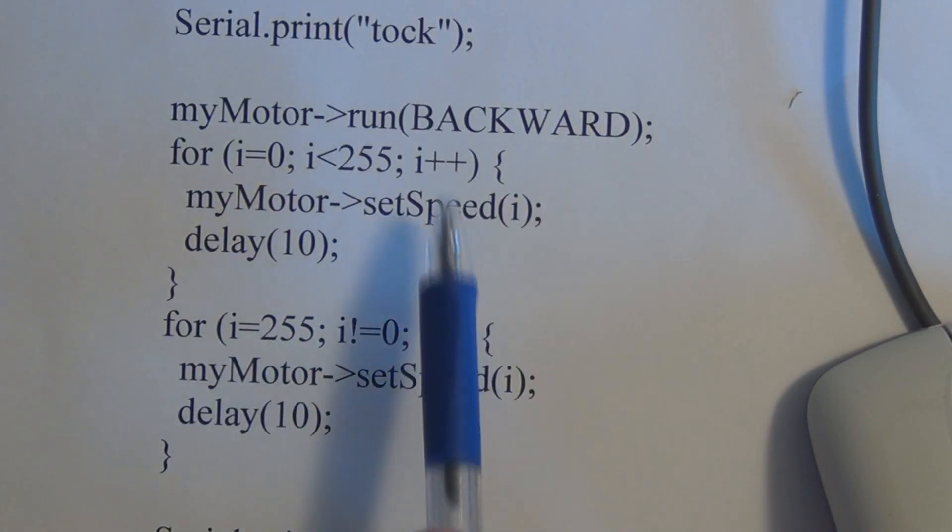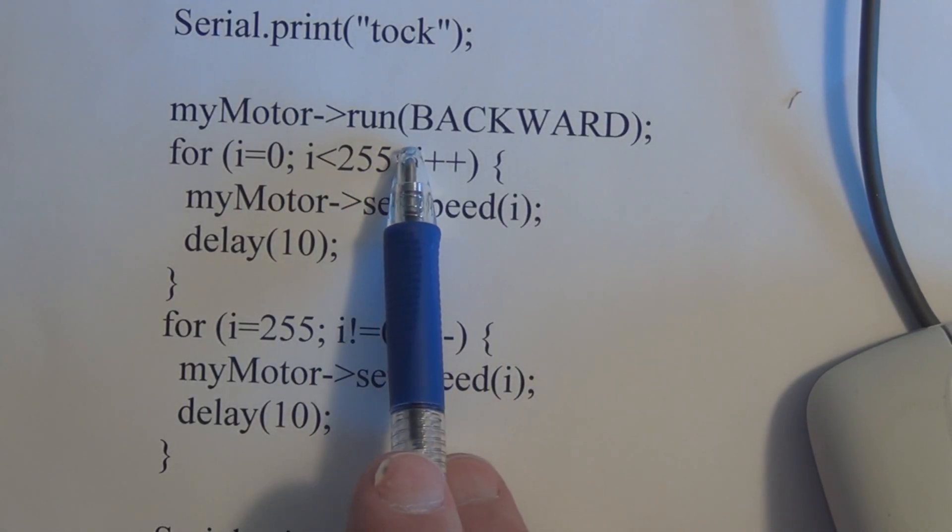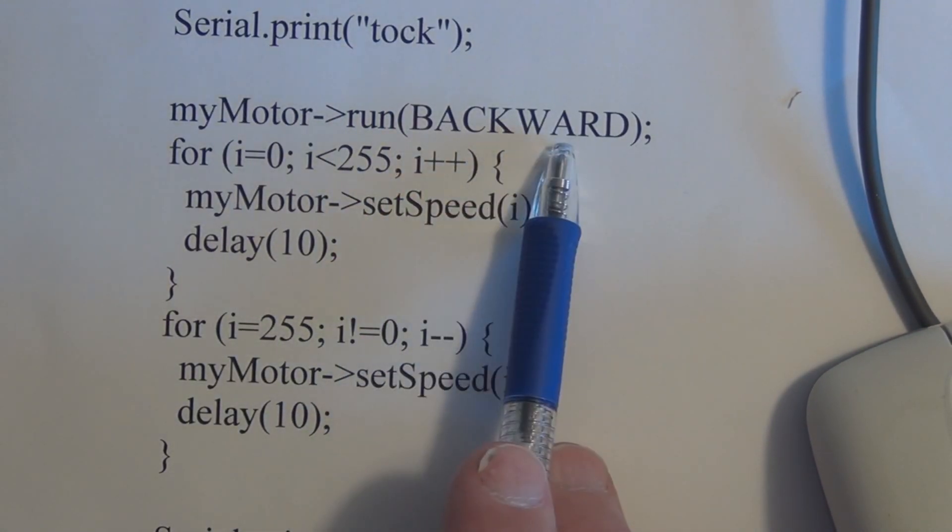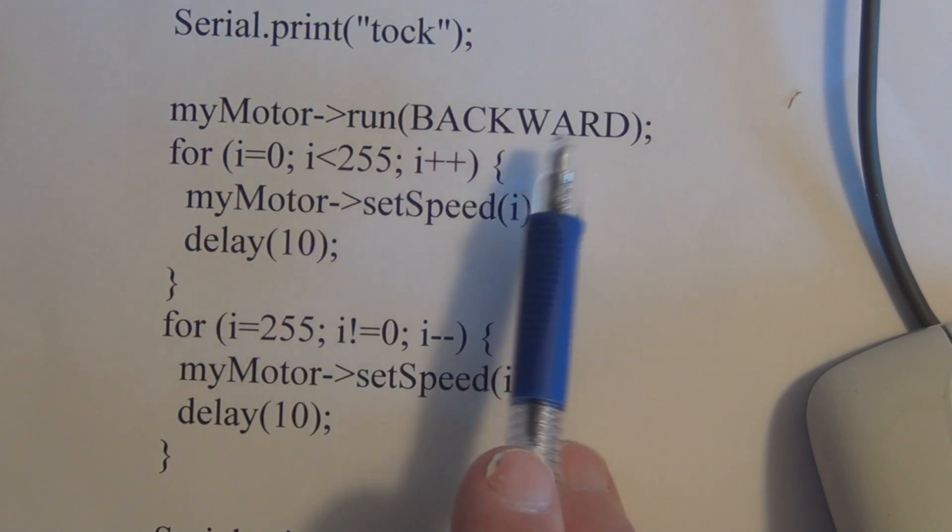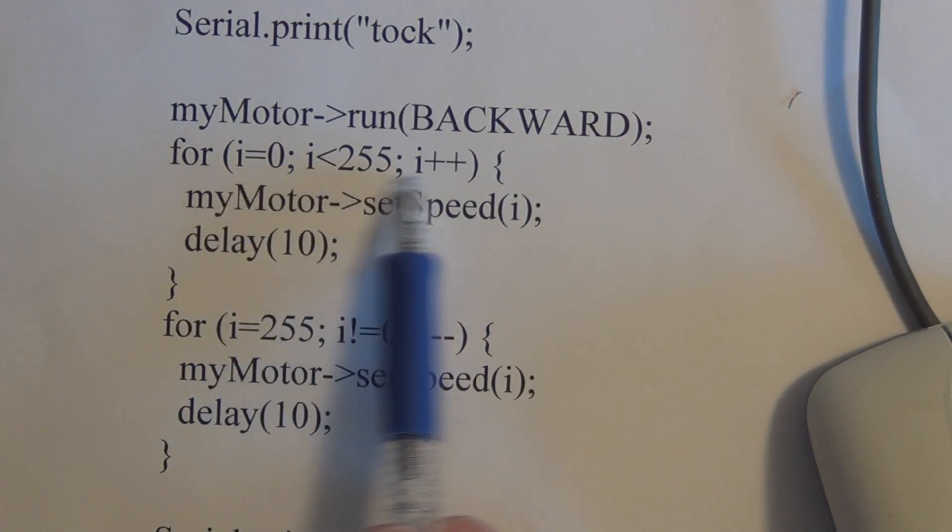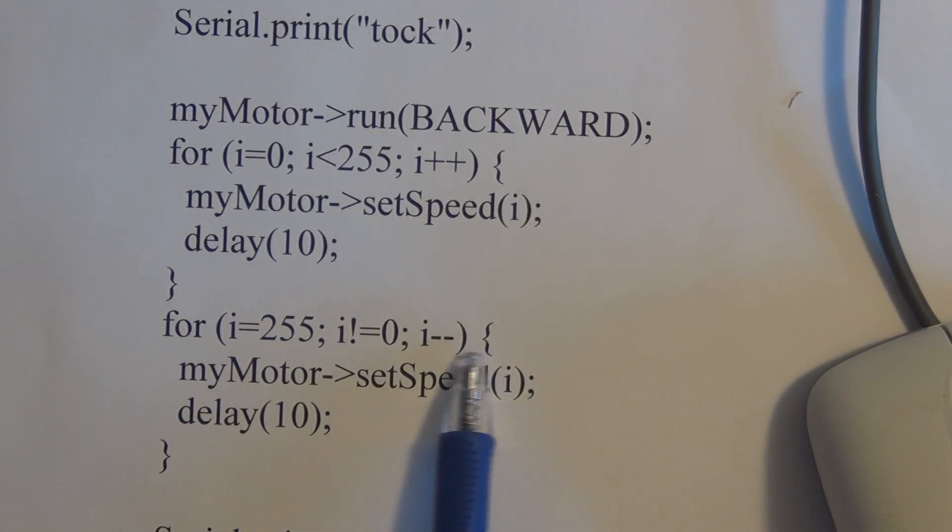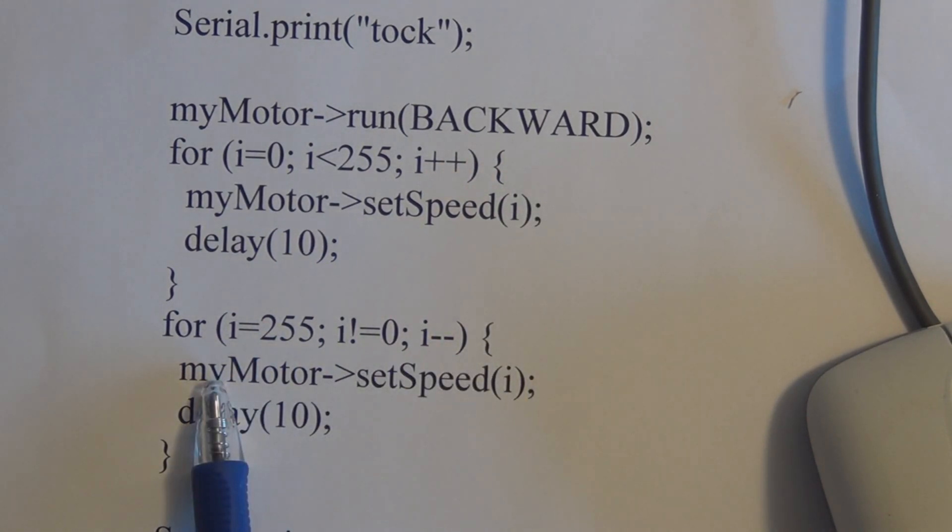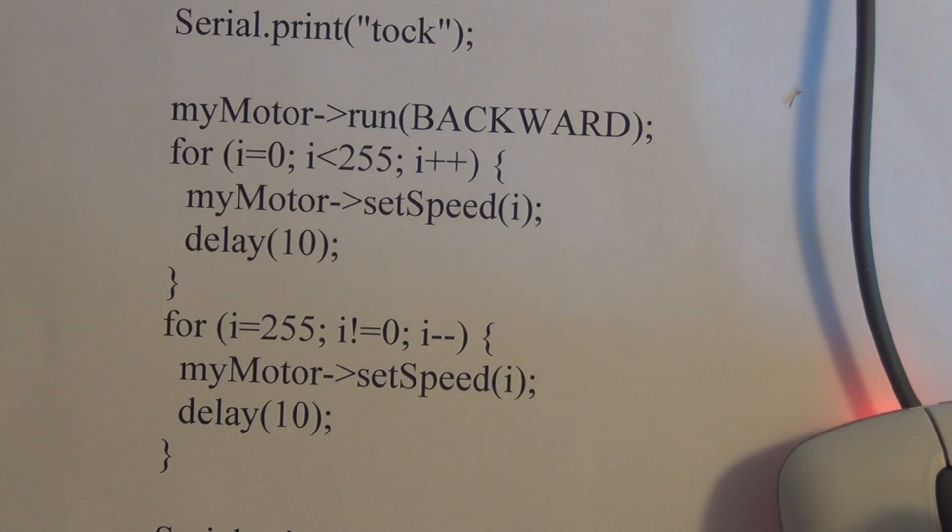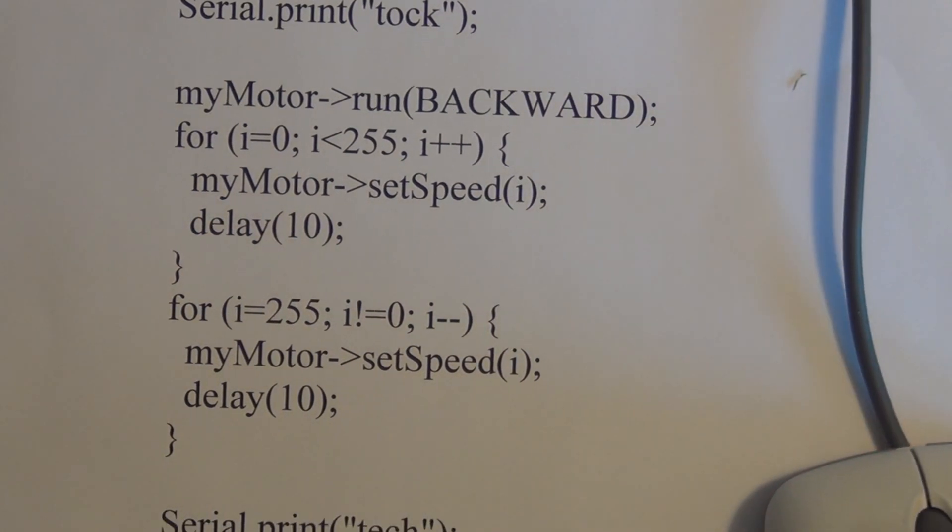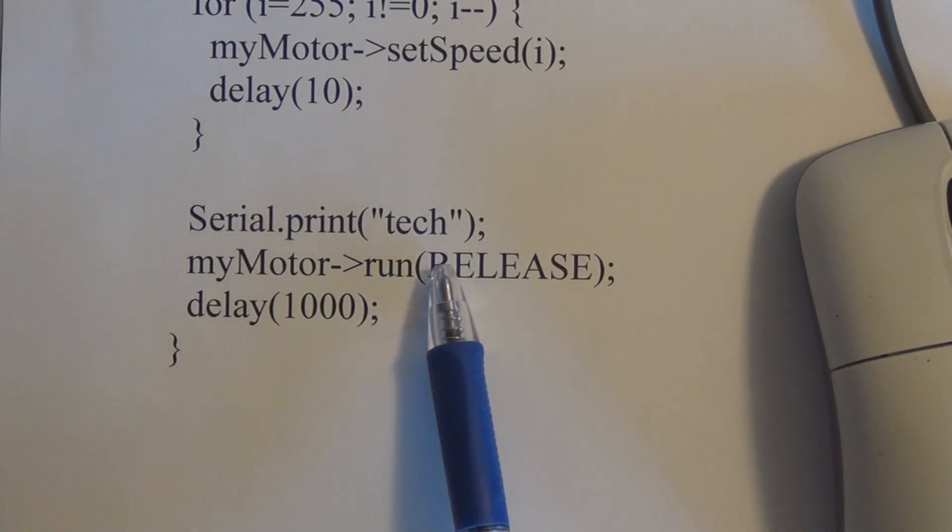And then we command the motor to go backwards, so it's going to run in the opposite direction, but it's going to increase speed again and then slowly reduce speed again, and print out... and here it prints out tick.